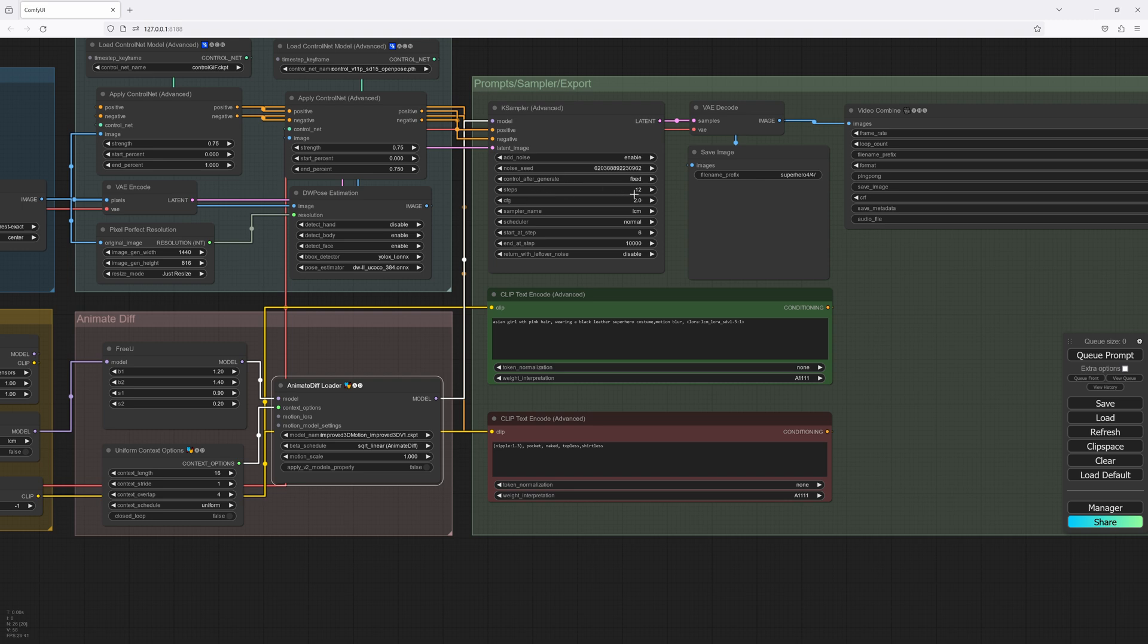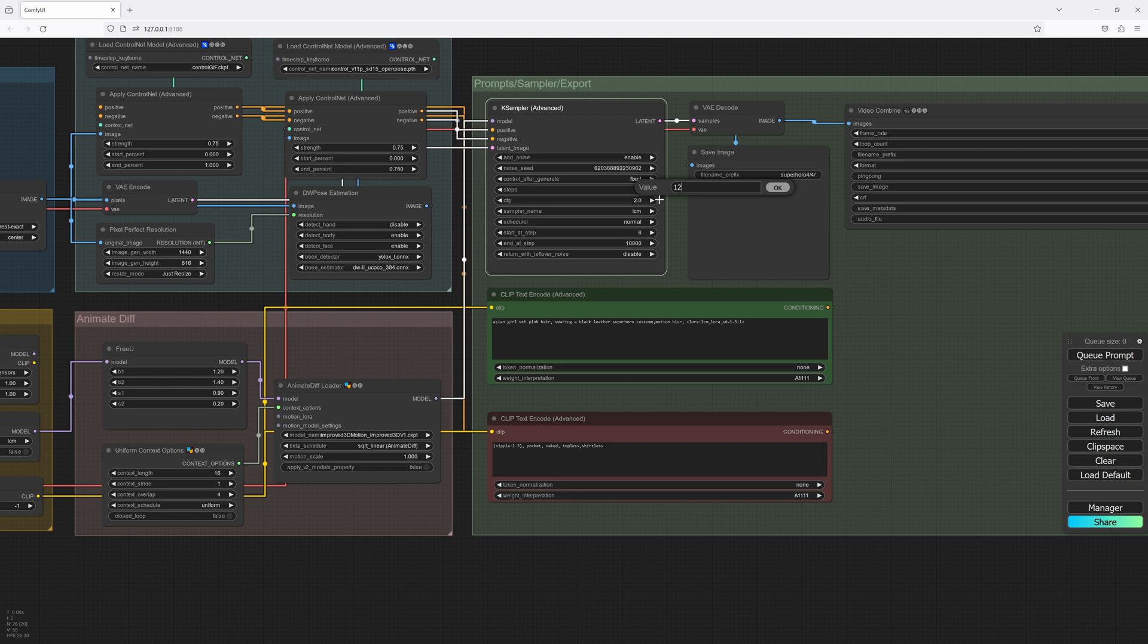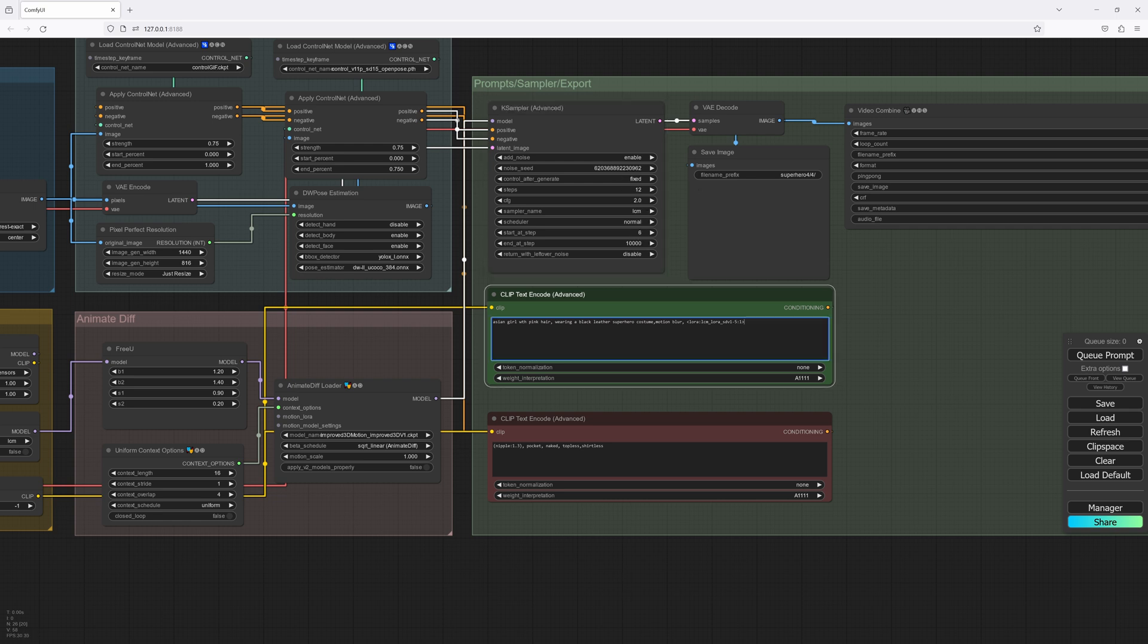And the good thing about using the LCM, again, as I said in the last video, we can keep our steps quite low. So I'm actually going to go with 12 steps, and our start step needs to be at 6. If we have it any higher than half of what our steps are, it'll crash the workflow.